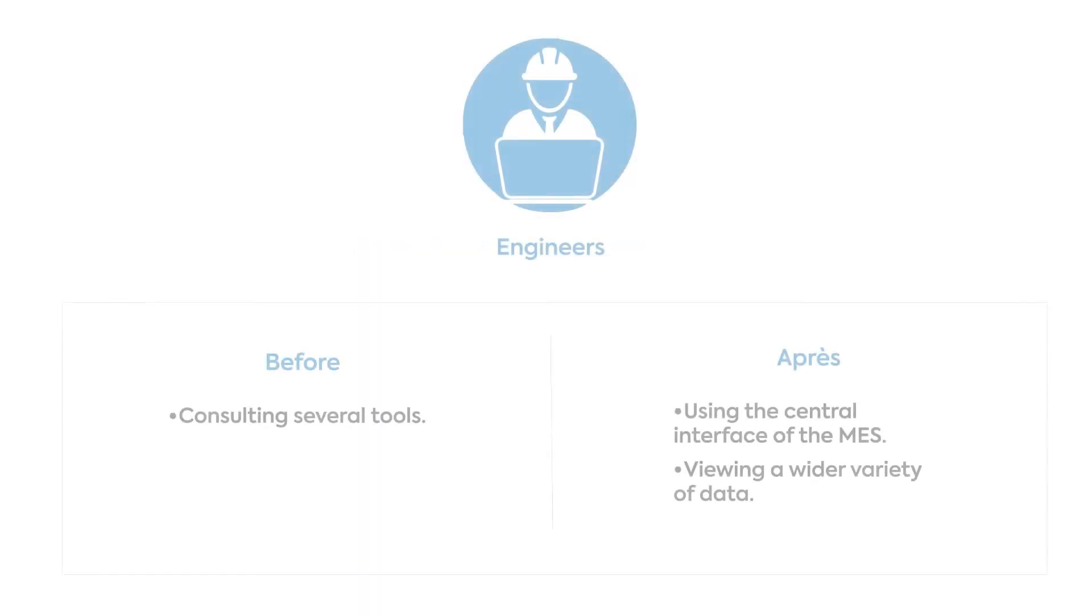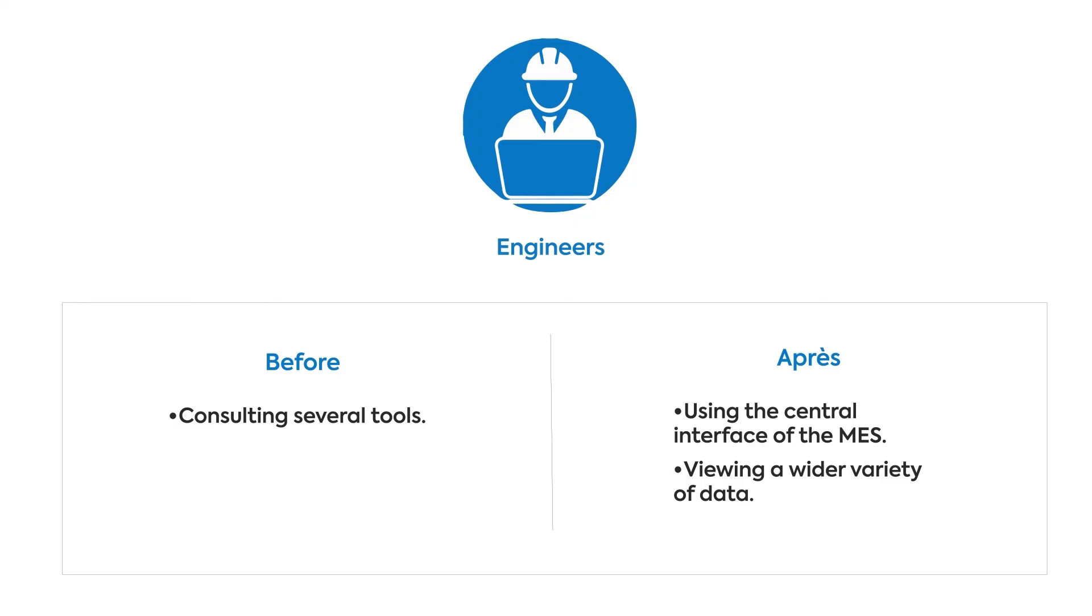Whether it is a process engineer or a quality analyst, they are used to consulting different sources of information and tools to analyze various production parameters. With MES, the information is centralized, making it easier to access a wider variety of data in one tool.